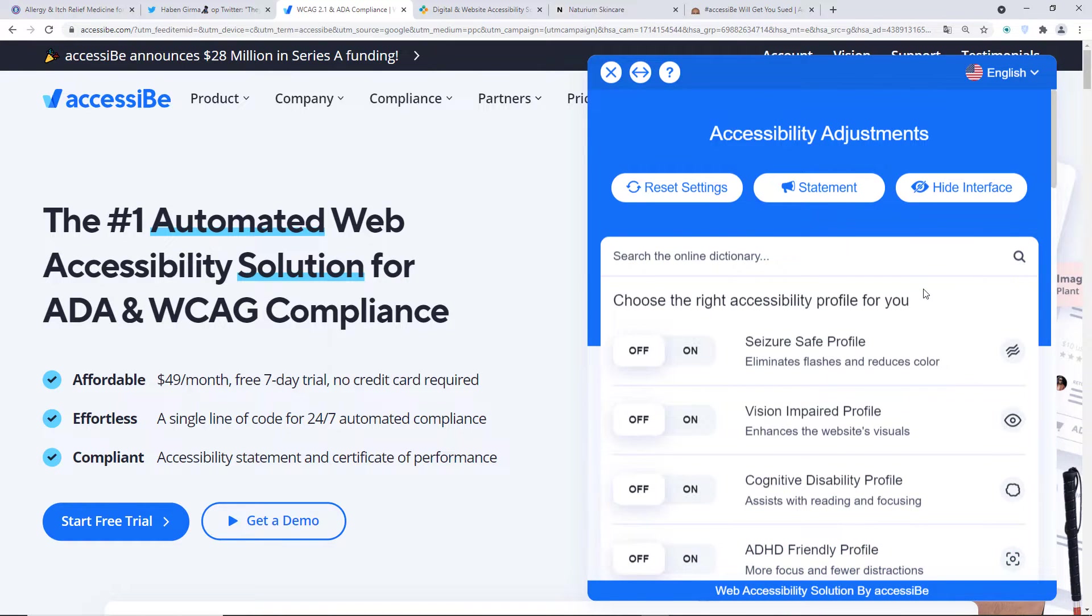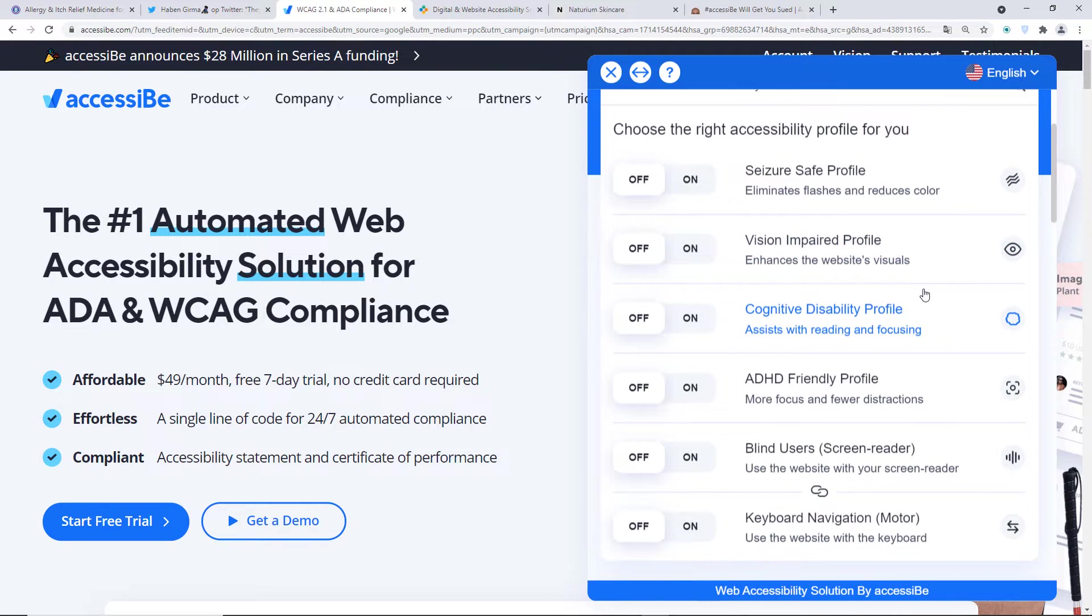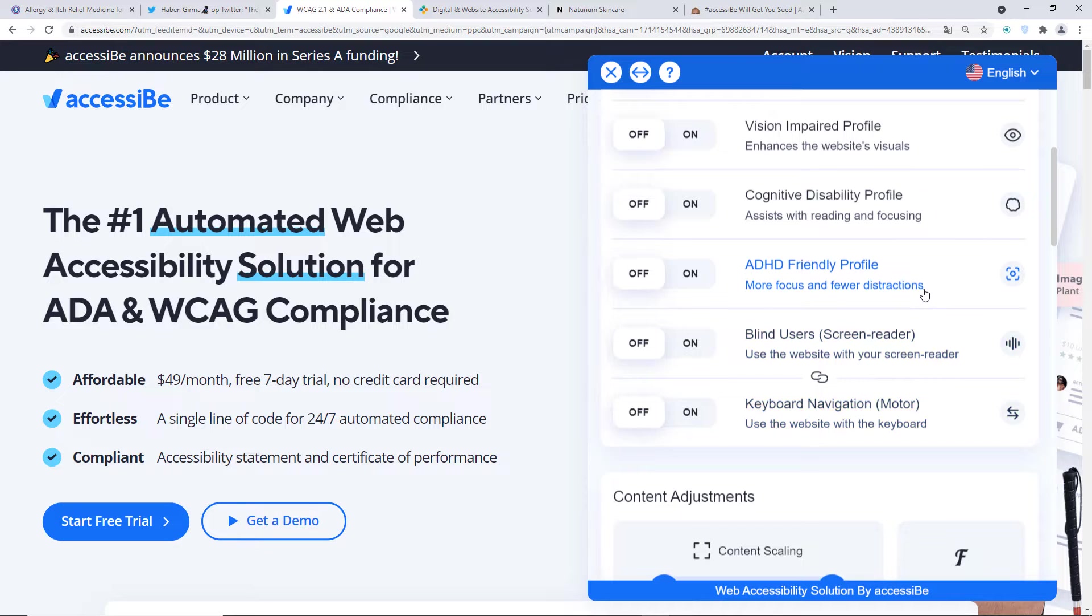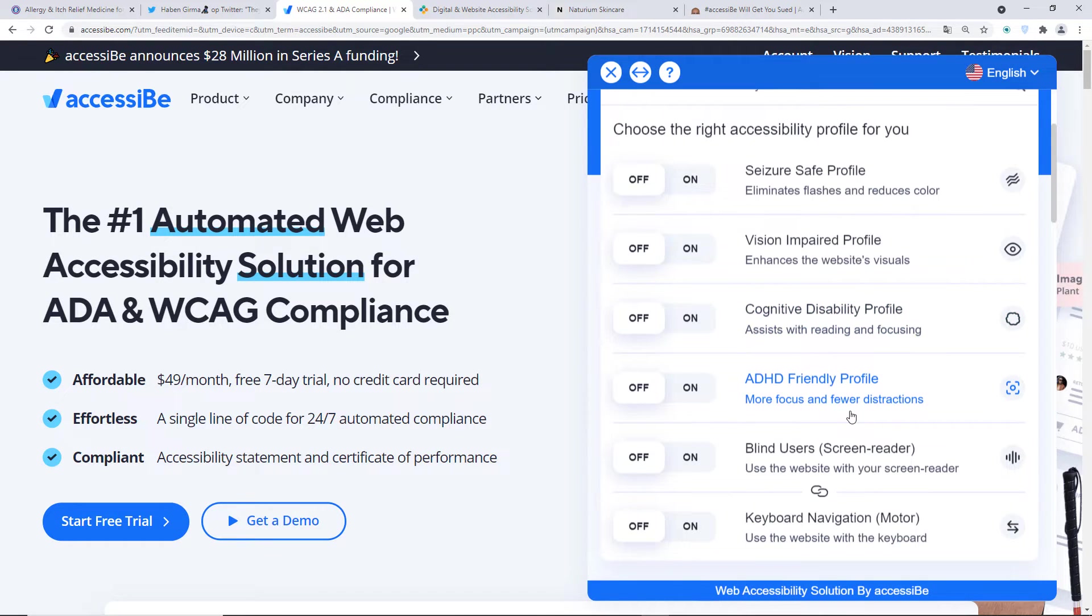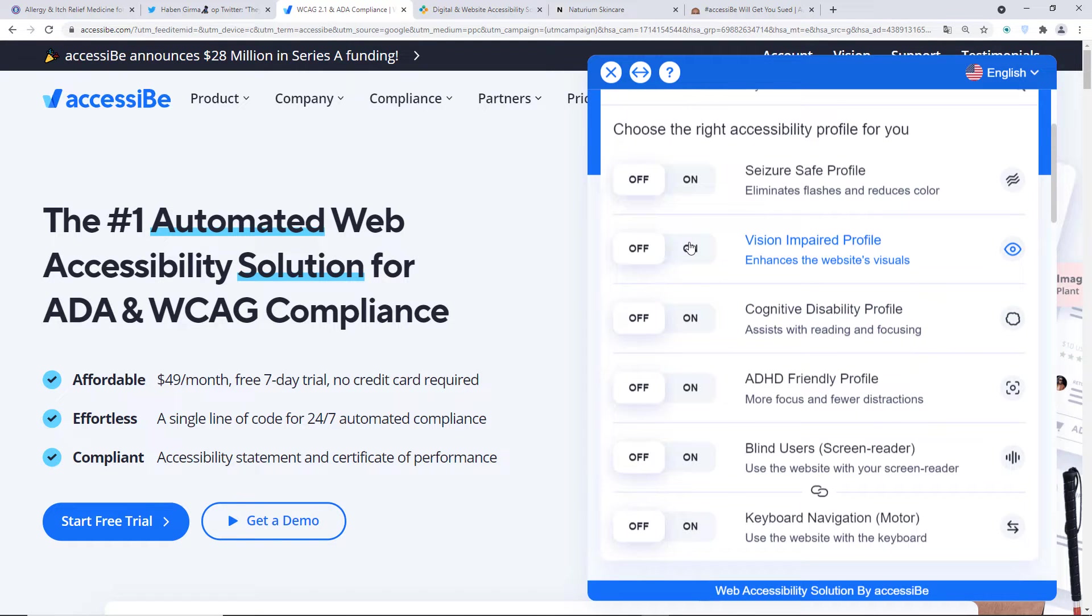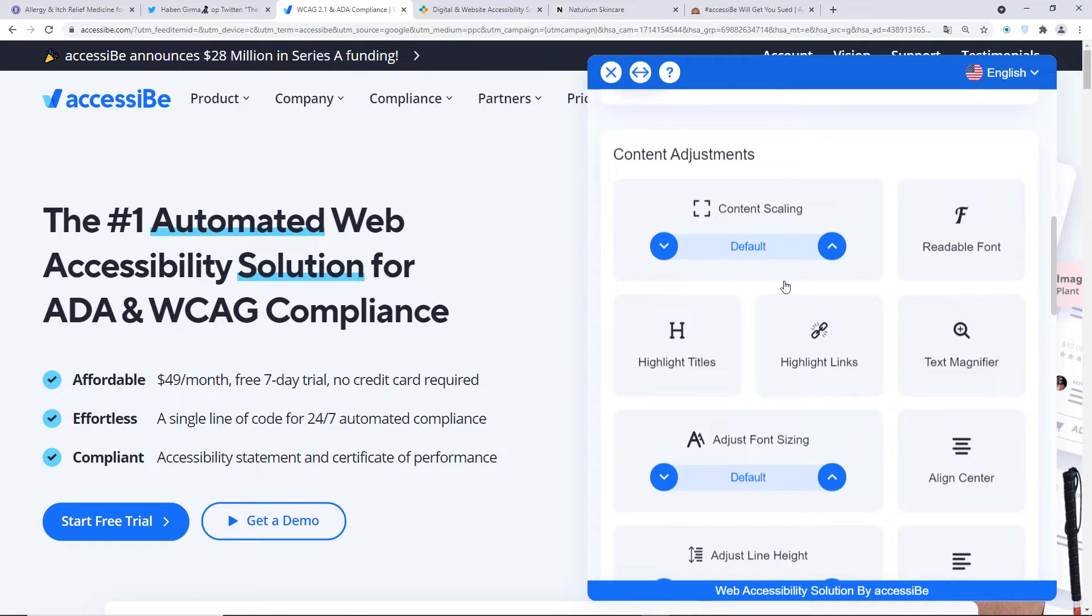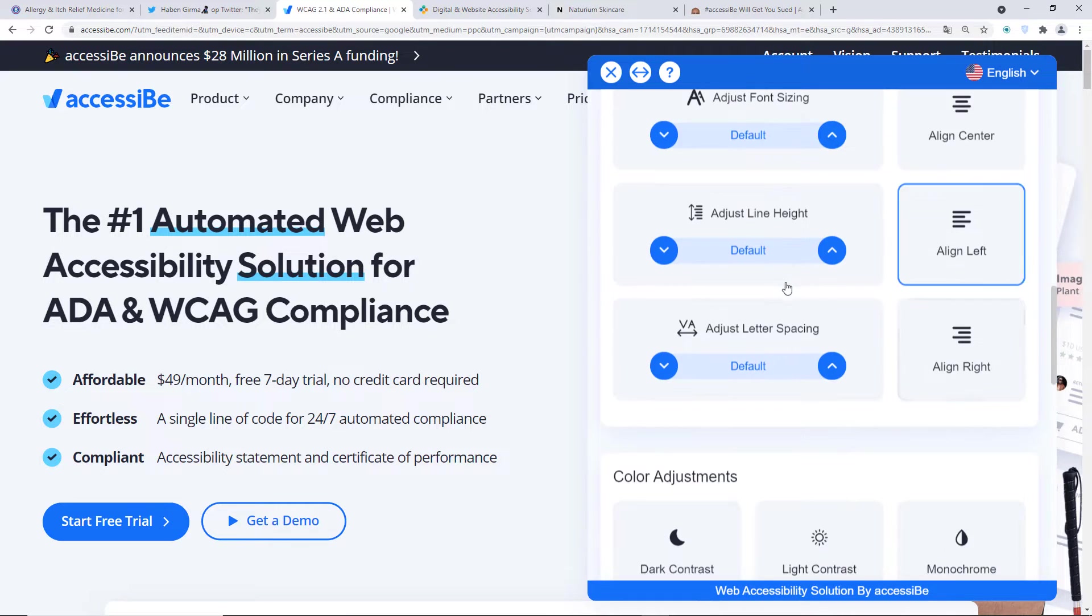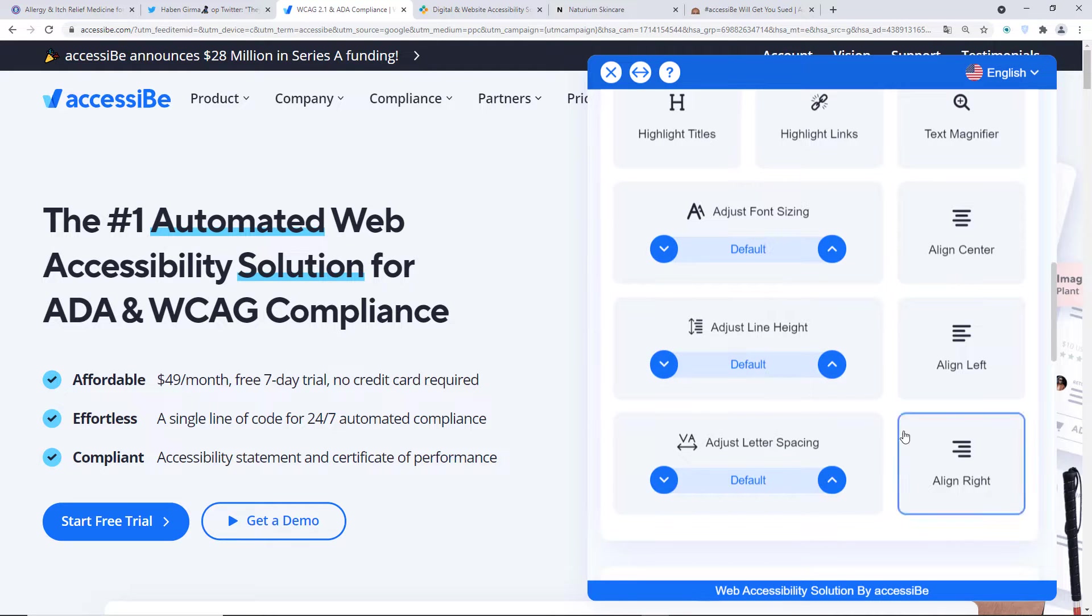I click it and you're presented with a lot of options. So you have seizure safe profile, vision impaired profile. You have a cognitive disability profile, ADHD friendly. So basically the idea is, if you have vision impaired, you click a button and then the website becomes accessible all of the sudden. There's also options for increasing the font size, highlighting links if they're not highlighted, to magnify text, to align it. Although I'm not sure how aligning a text on the right is going to make it easier to read, but sure, whatever.